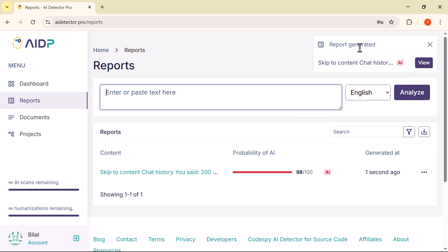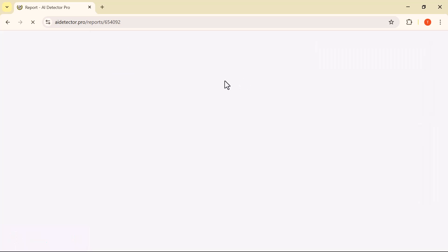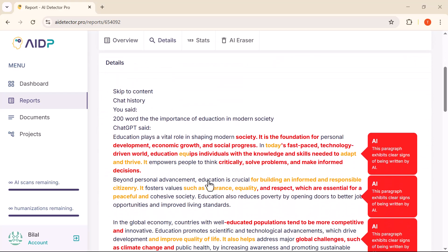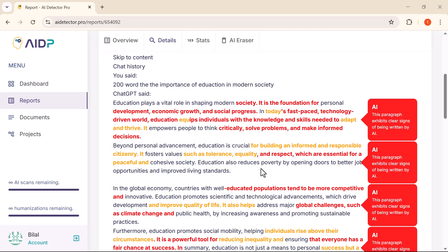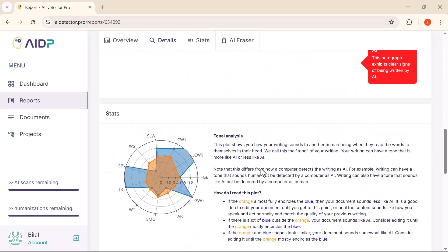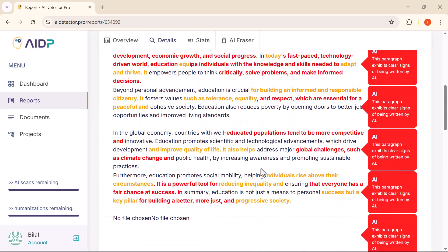As you can see, the tool has generated a complete report within seconds. It says that 98% of the content was written by AI — a very high percentage, which means the tool has successfully detected the AI-generated text. You can also see exactly which parts of the content were flagged as AI-written, with highlighted sections making it super easy to understand where AI was used.